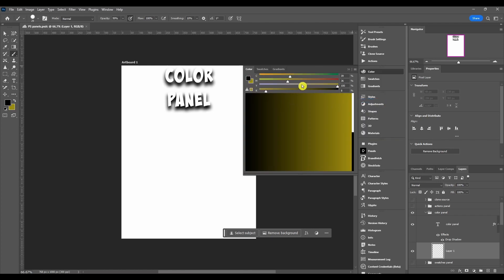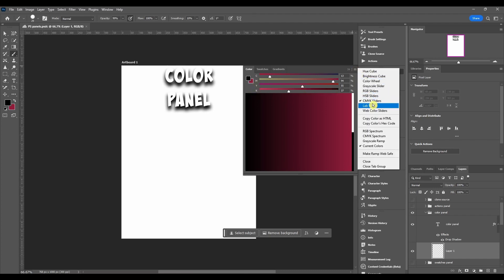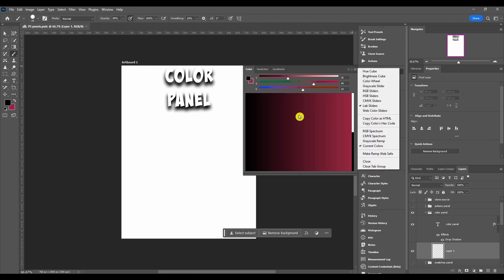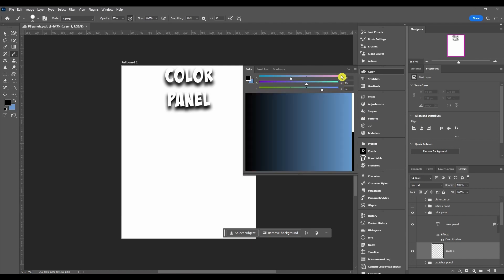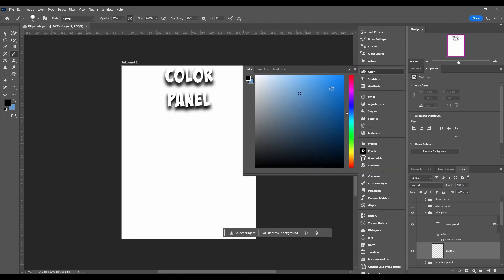Then you got lab sliders, same basic idea for all these. And then last is web color sliders. Like I said, most of these got the values here on the right. So if you ever need to type in a value to get your color for a program you're working on or whatever, they'll be right here.